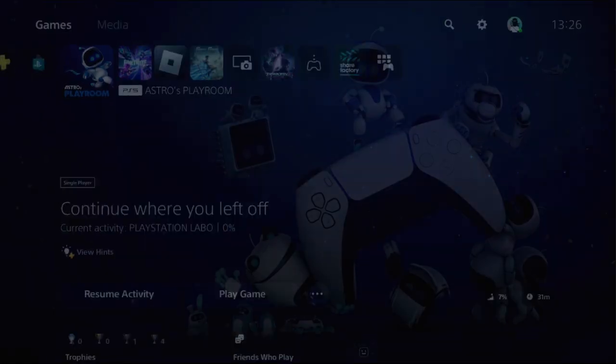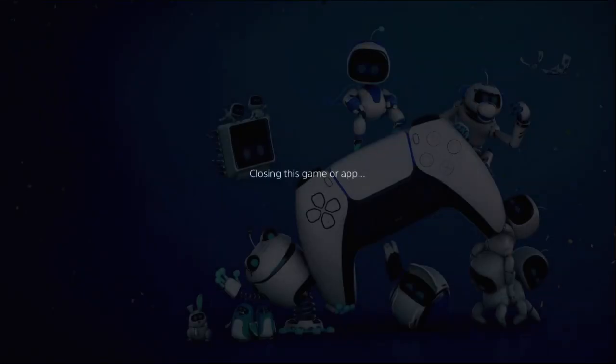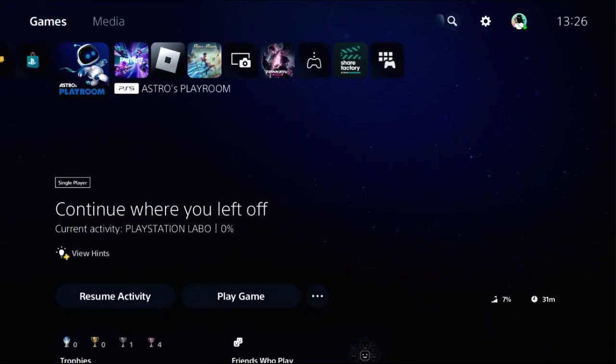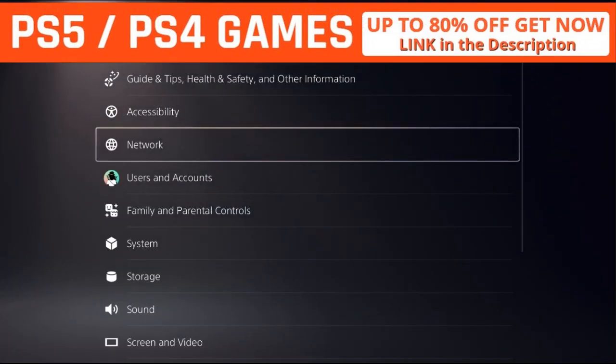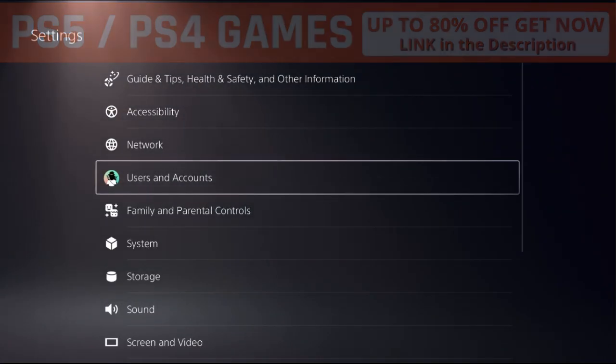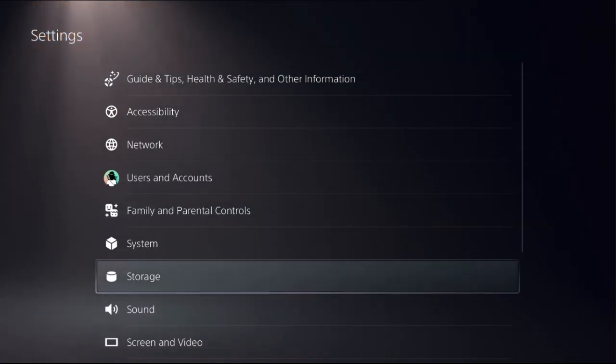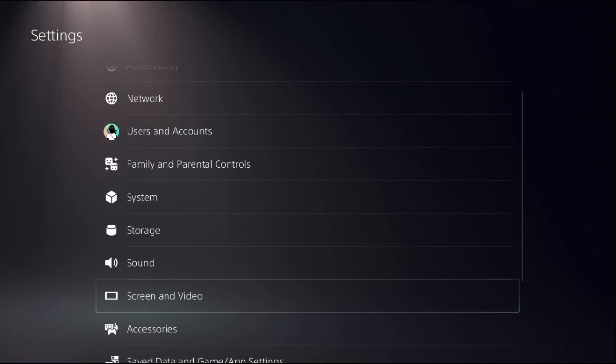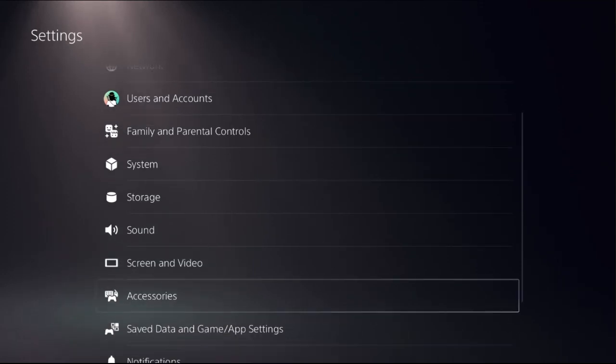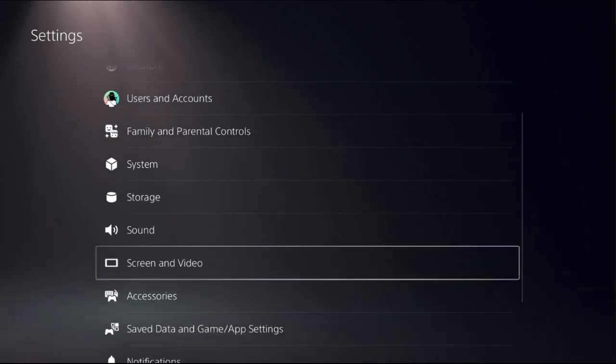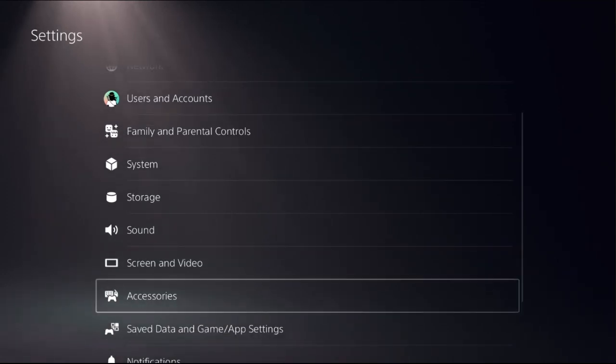Select close game. Once done, simply select settings. This is a straight to the point video, so just follow my screen and we will fix this issue together quickly.